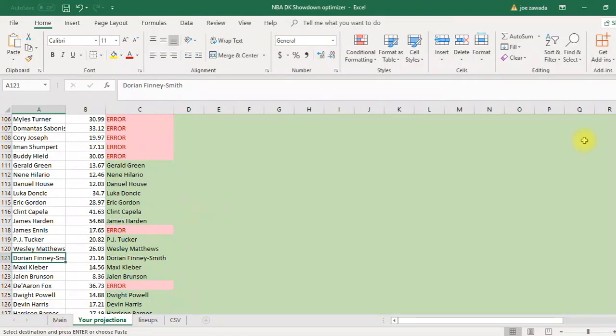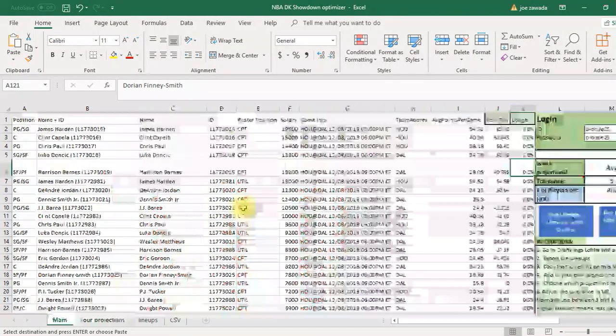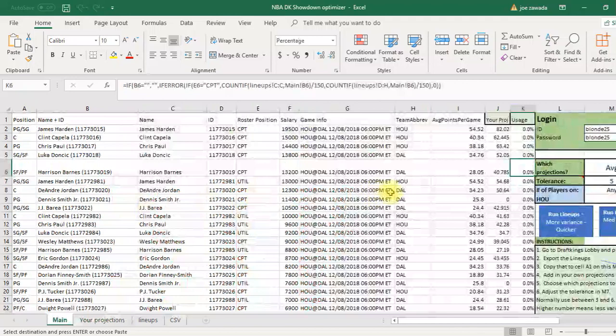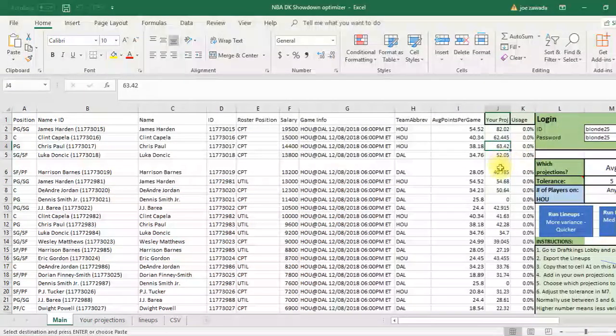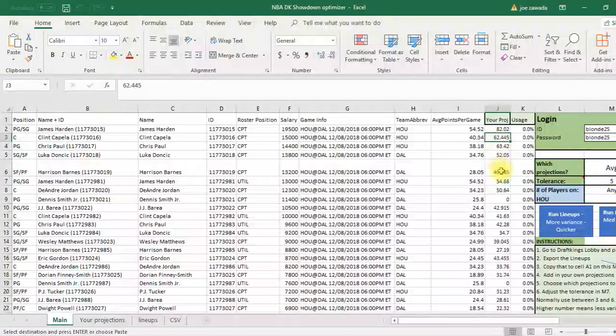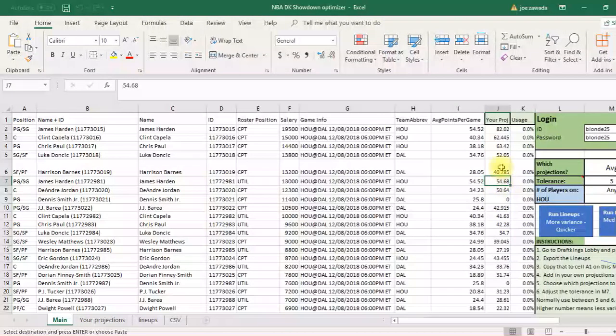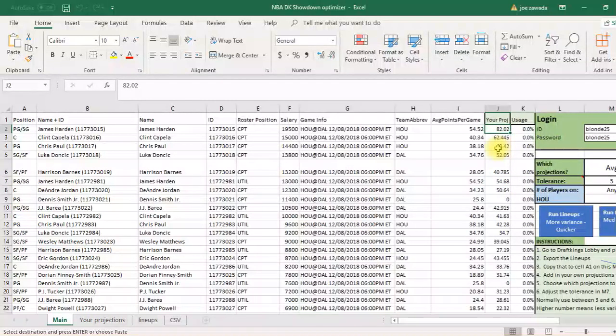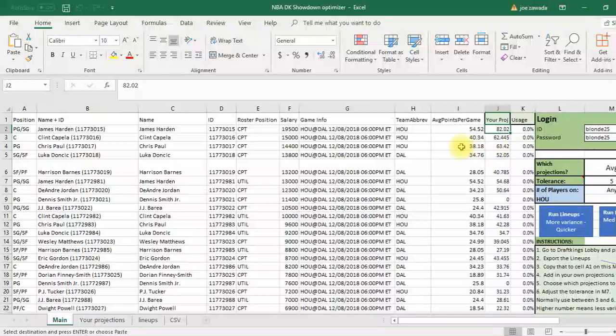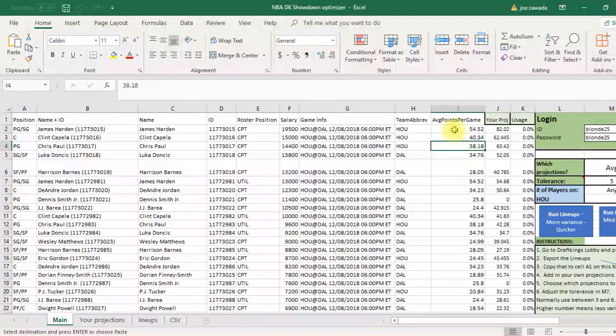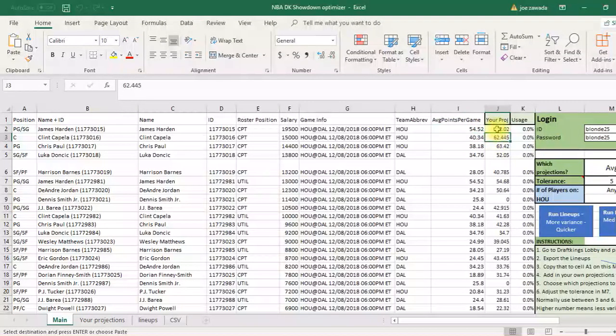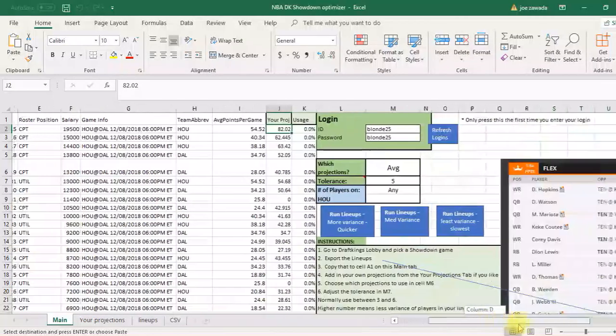So all we do is add projections to the main tab. There. And now we got projections. And it automatically adjusts it to, like you can see James Harden here, 54 is his projection. But if you have him as a captain, it's 82, because you get 1.5 points per point in the actual game. So we had to adjust the projection.